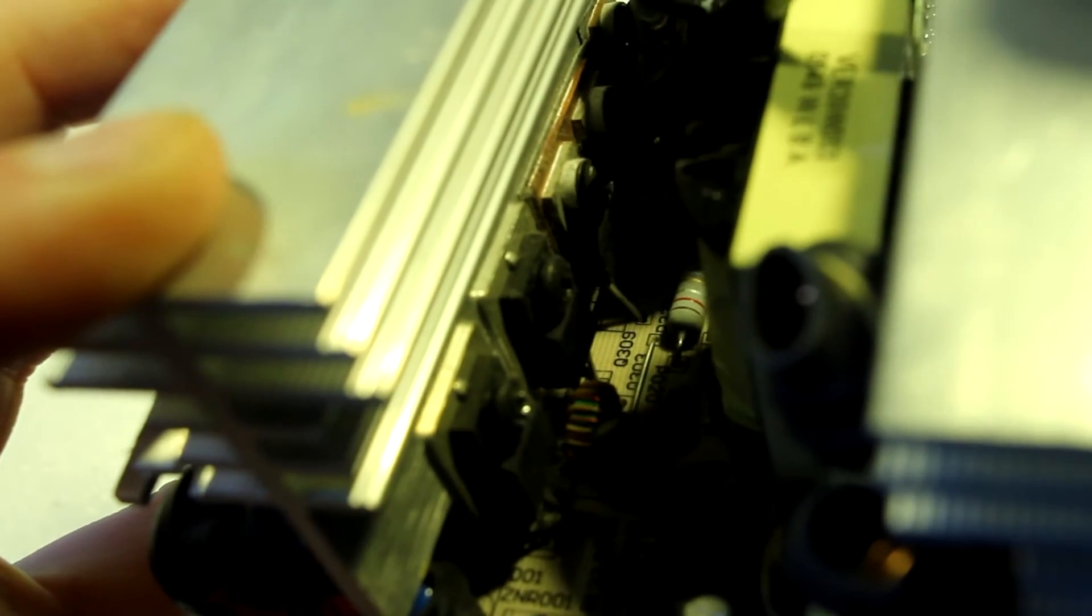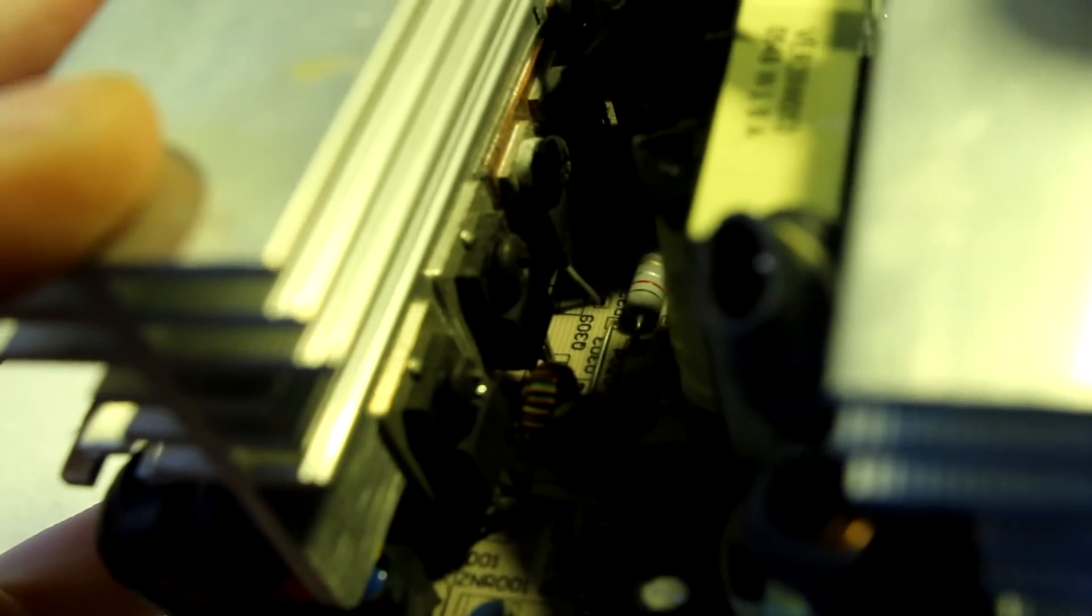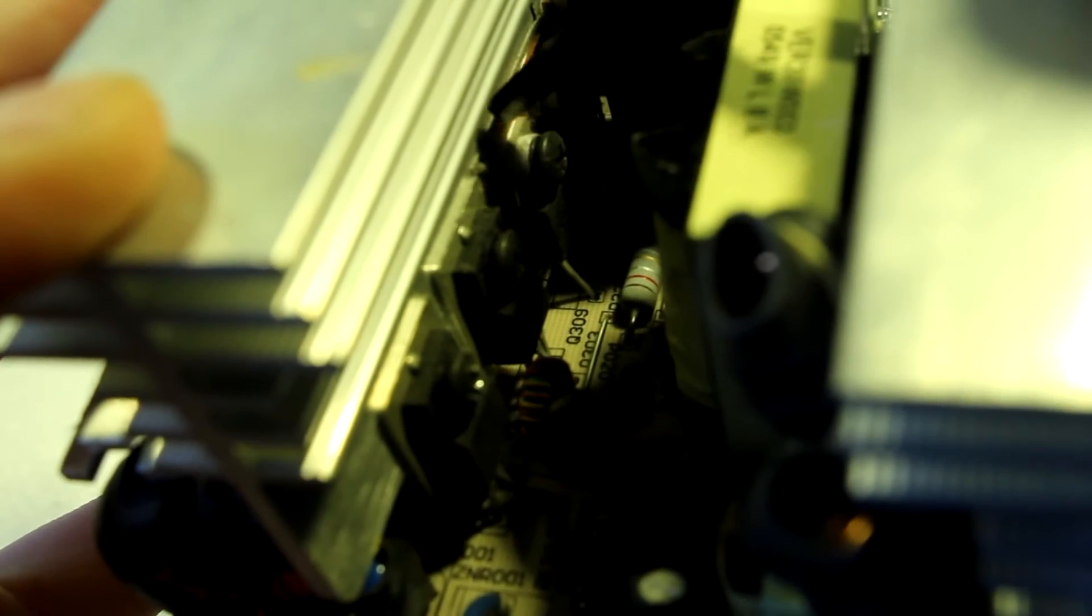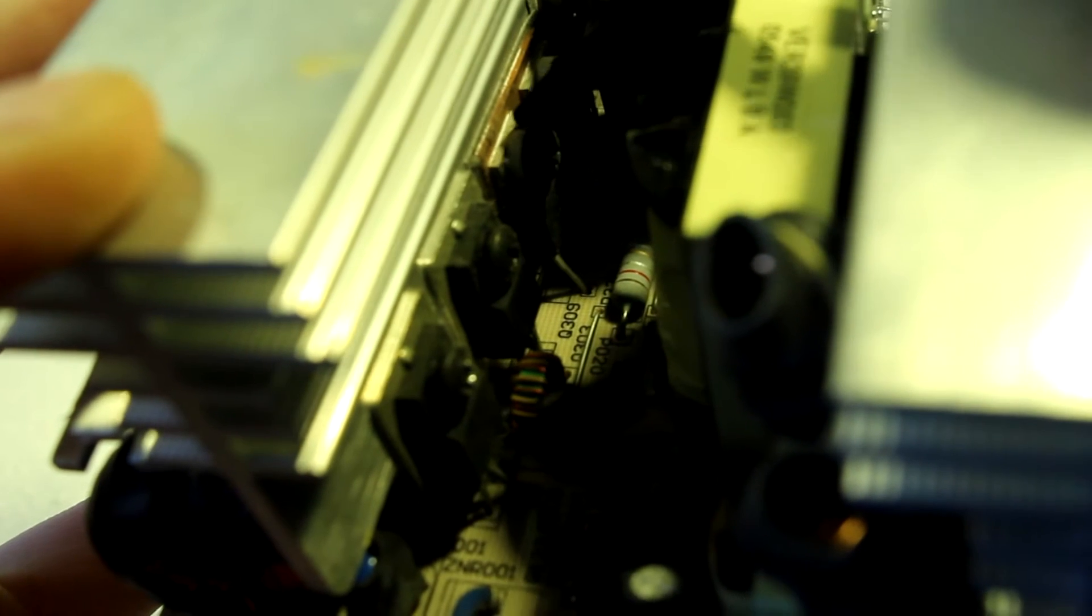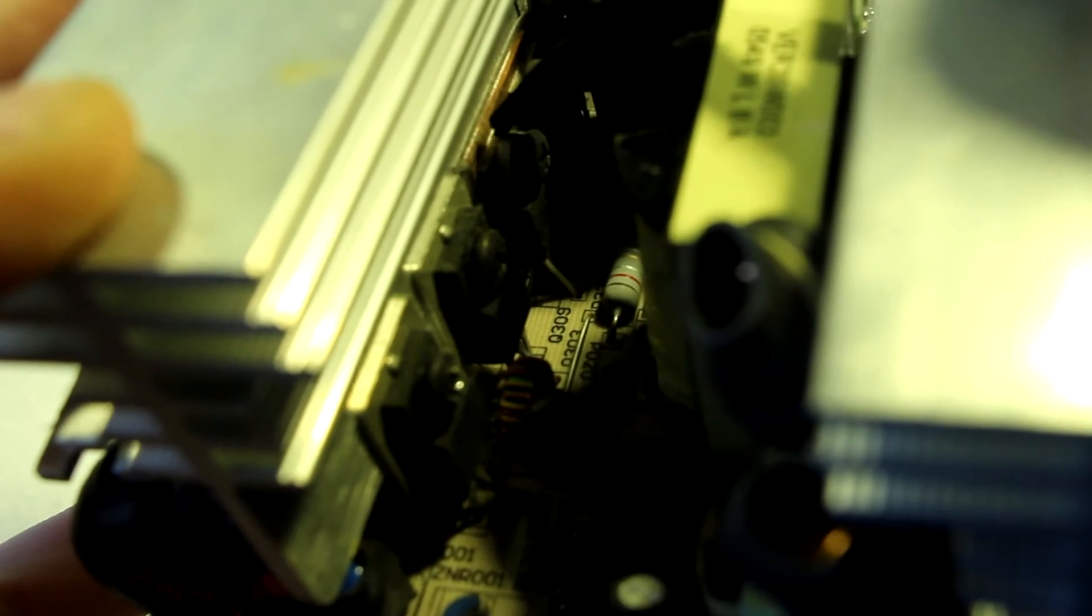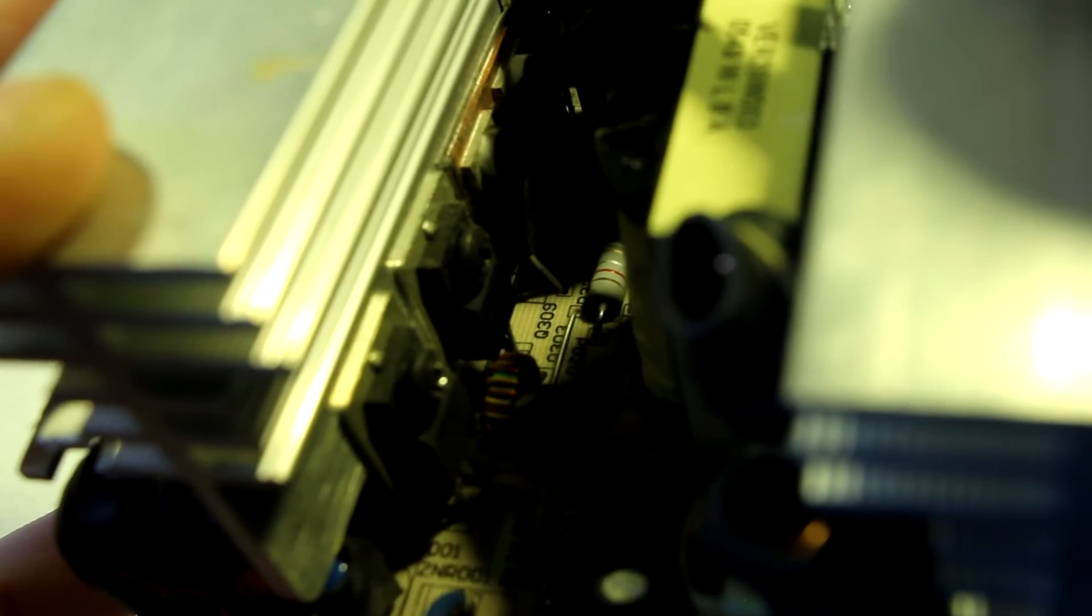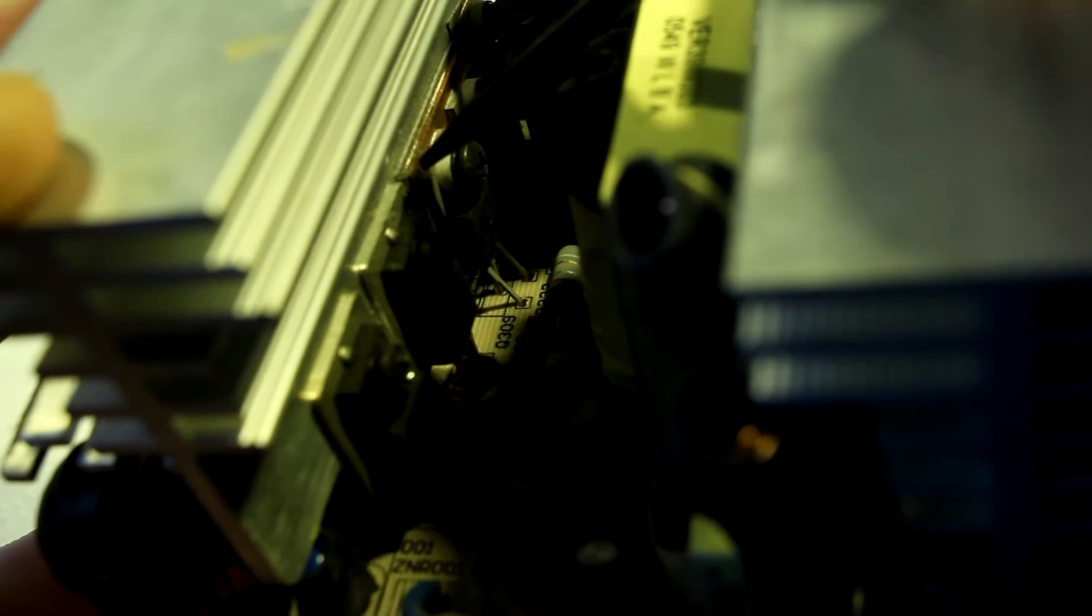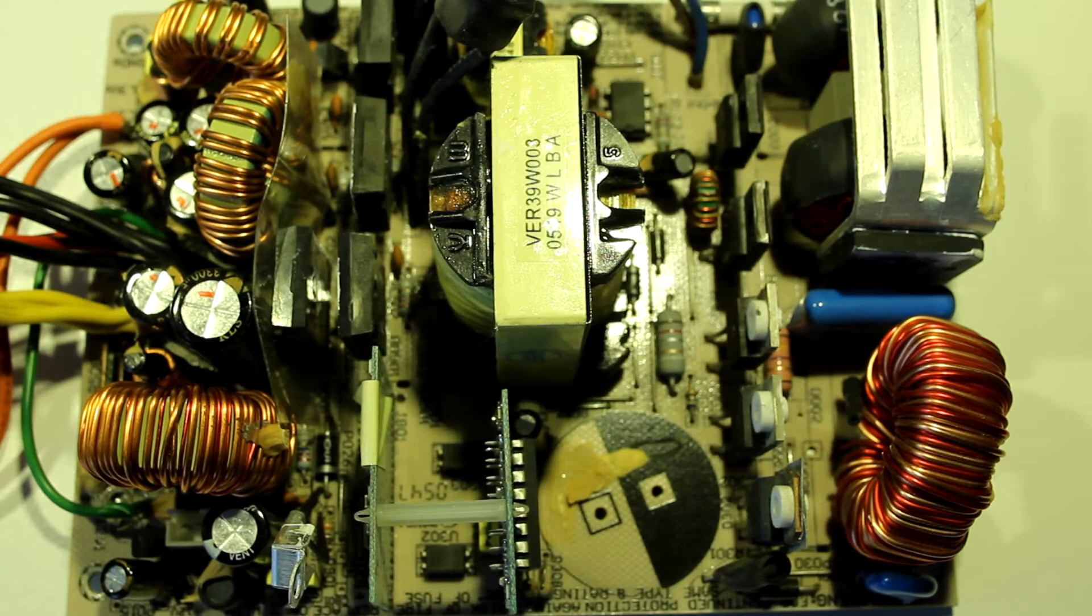Something else I'd like to show you before I remove the heat sinks is that they actually, here are two power transistors, and they put a little copper sheet directly touching the power MOSFETs, and then after that they put the insulator and then the heat sink. So this just increases the effective heat dissipation area for these MOSFETs. It's a very nice touch. You just don't see that at all in PC power supplies usually.